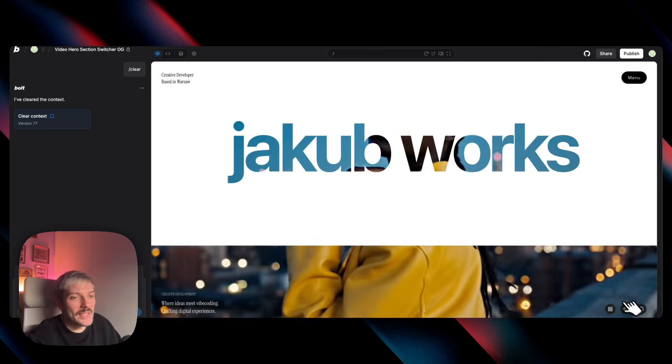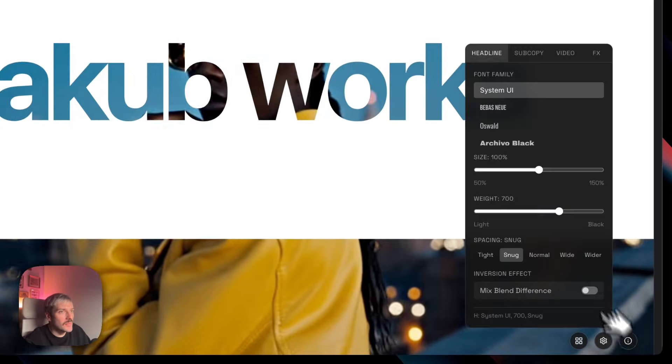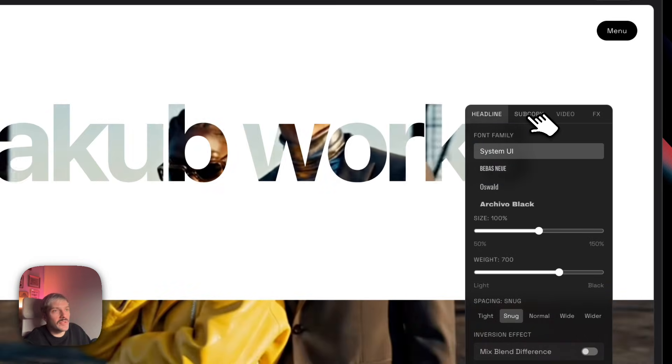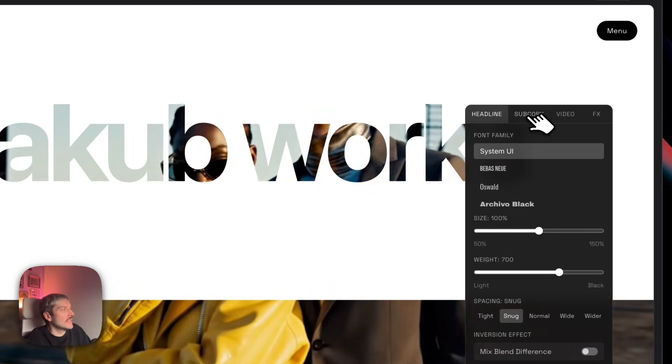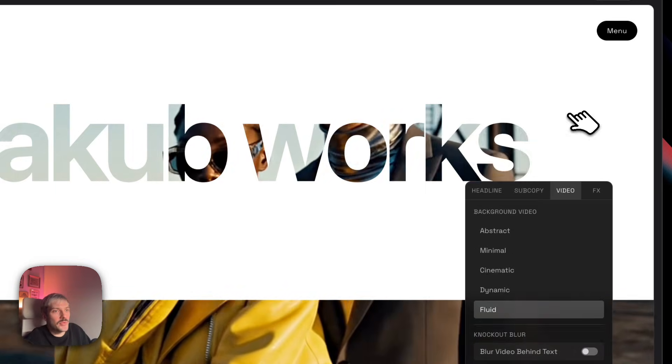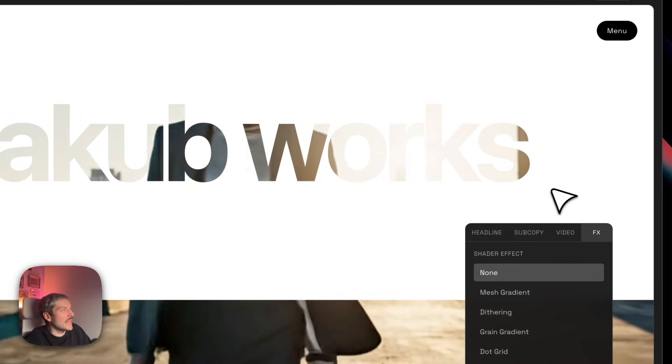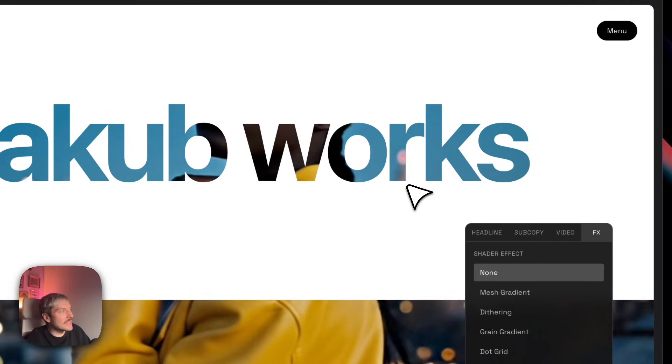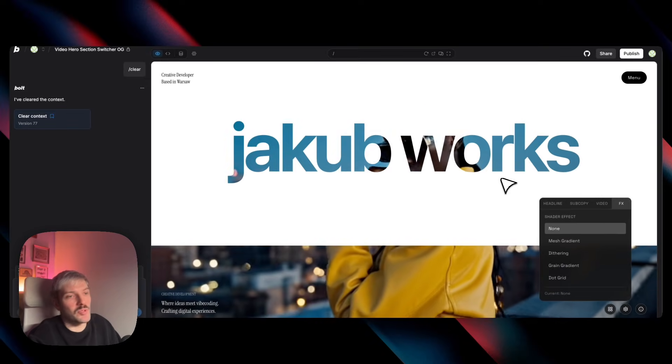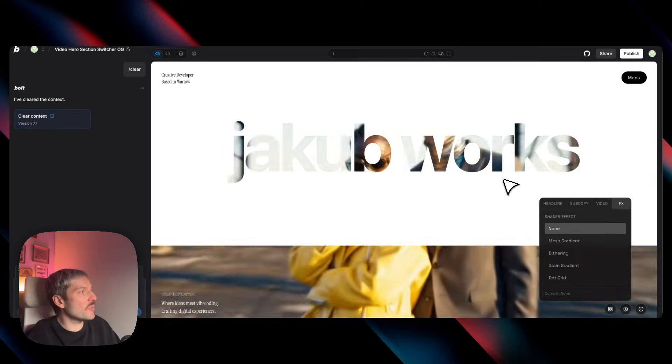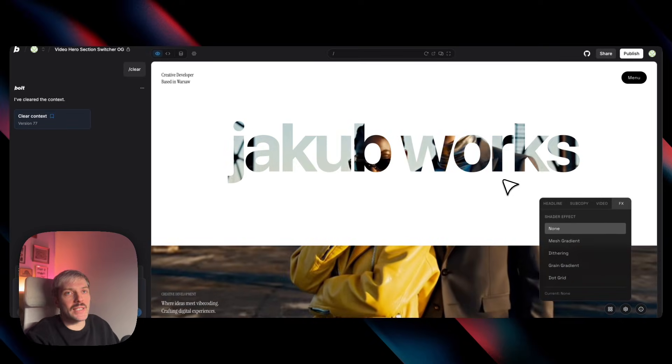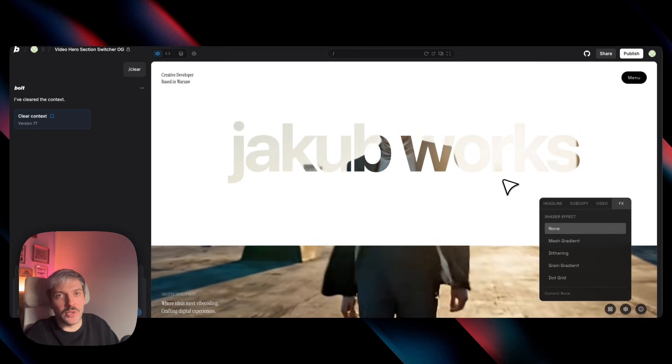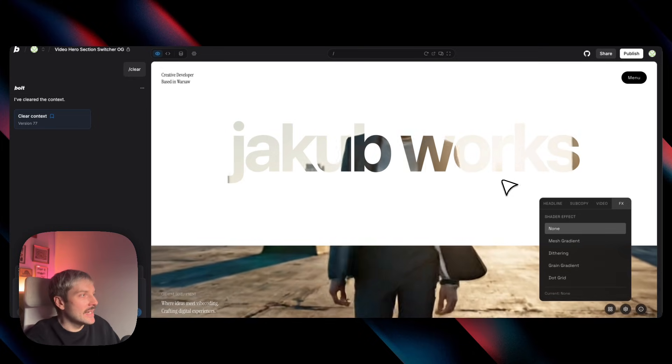I've also added a ton of customization options so you can try different fonts, different videos and effects. I've left the remix link and the live demo link right in the description below so you can open it up, remix it and check how all of that feels on your own device.